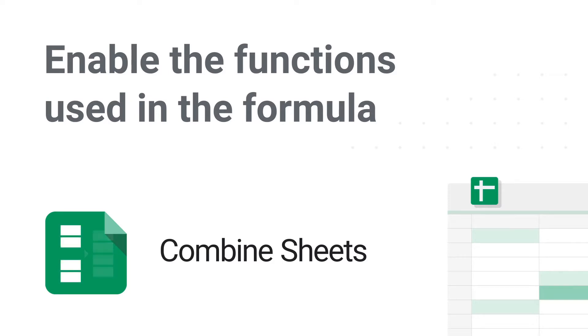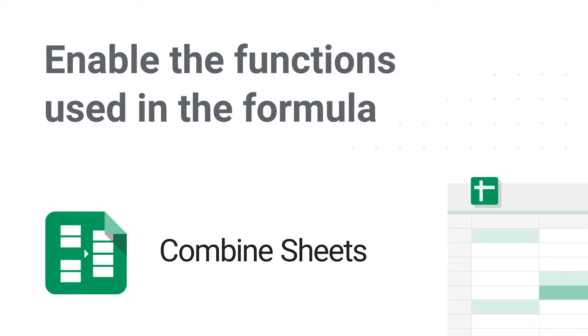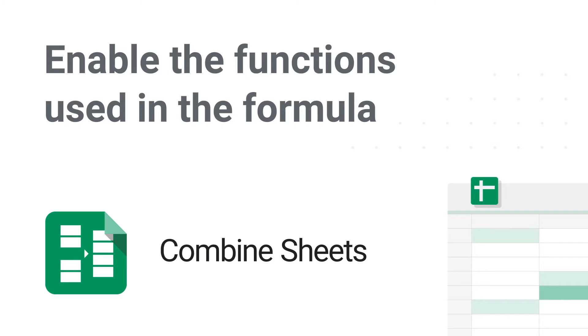But before this happens, you should enable the functions used in the formula. In this video, I will show you two steps to do that and explain why this is necessary at all.